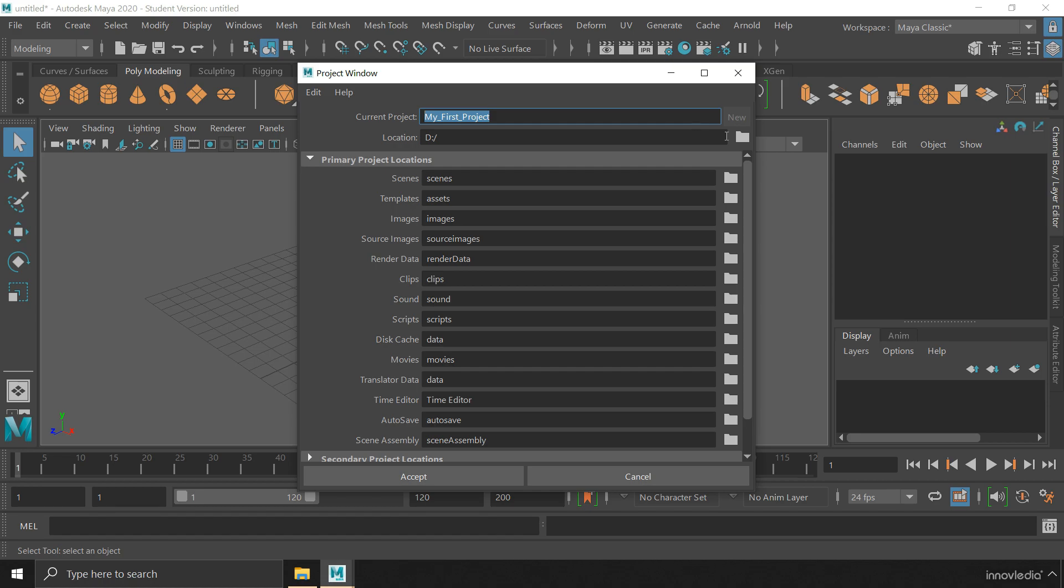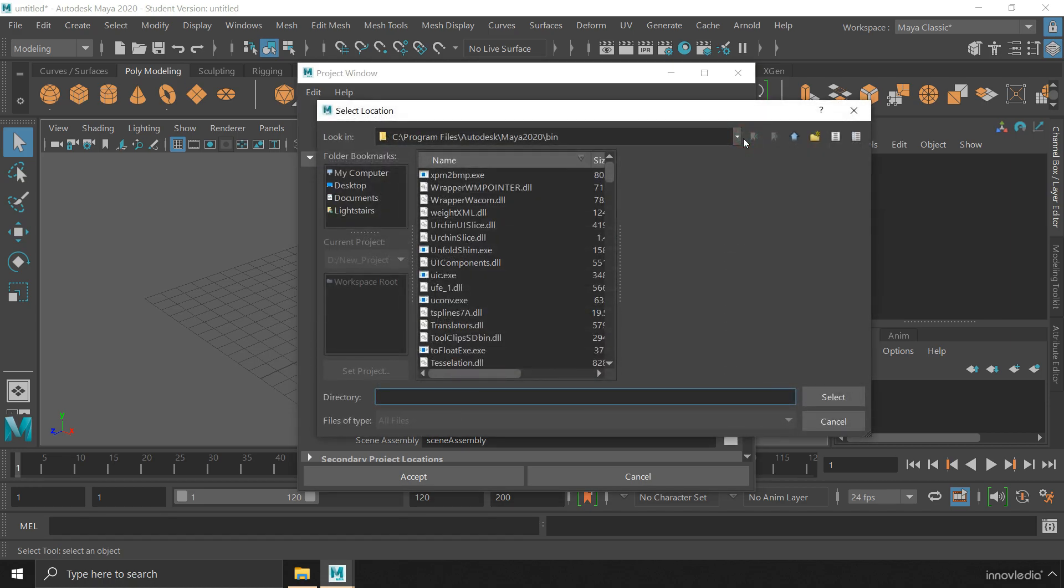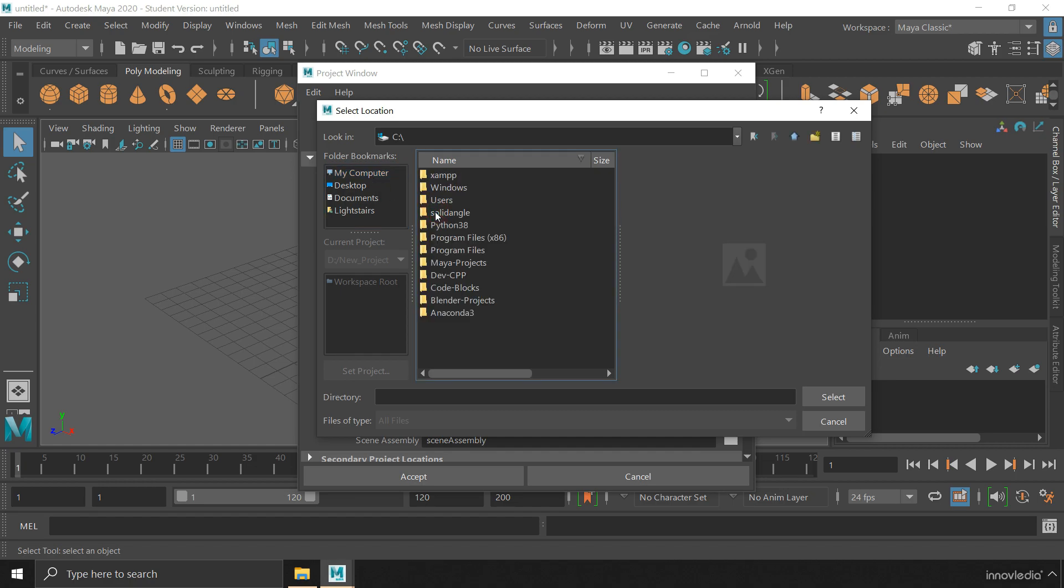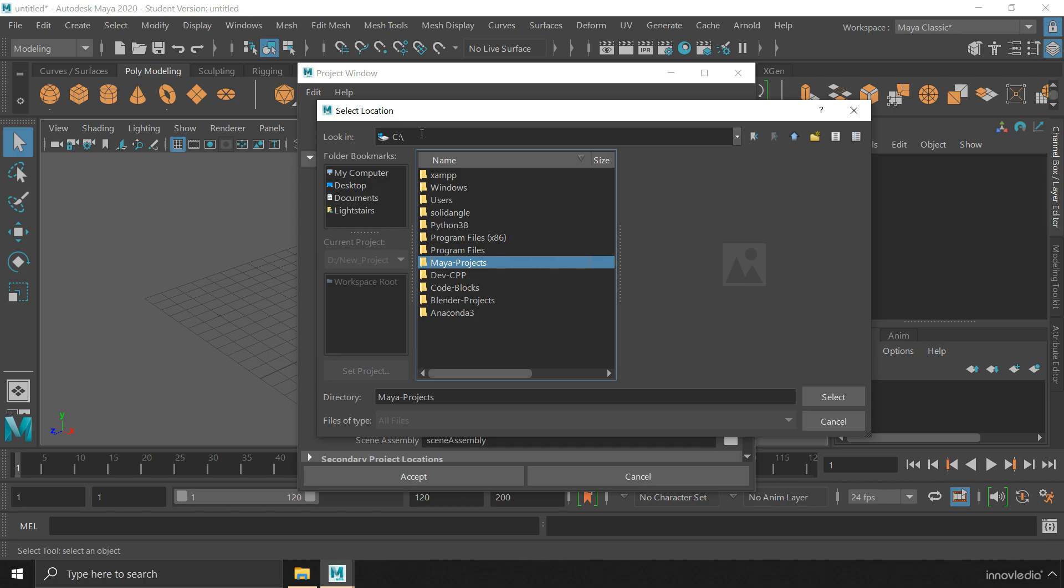I am going to choose the location by clicking on this folder icon. Here you have to go to my computer, go to C drive, and select Maya projects. I am selecting it because I have created a folder here where I store all my Maya projects. You can create a similar one. Don't store it in C drive, rather save it in some other drives.